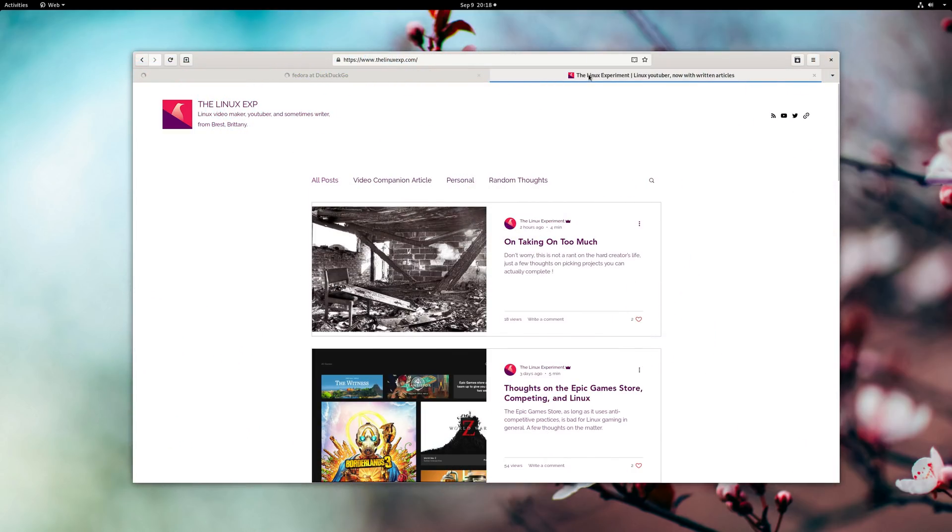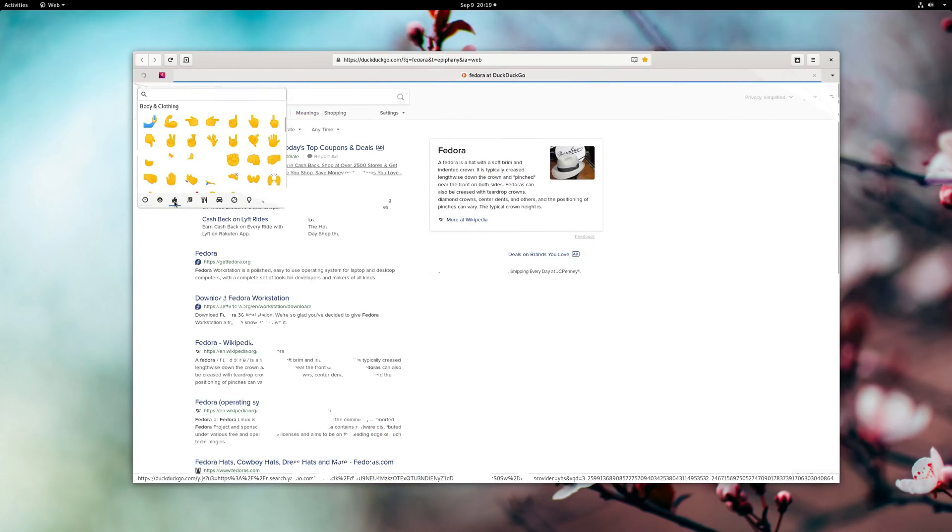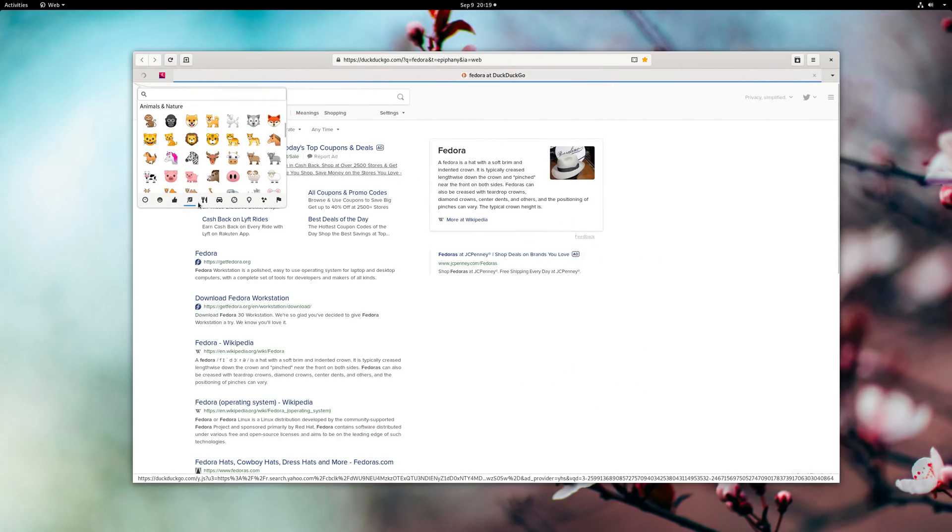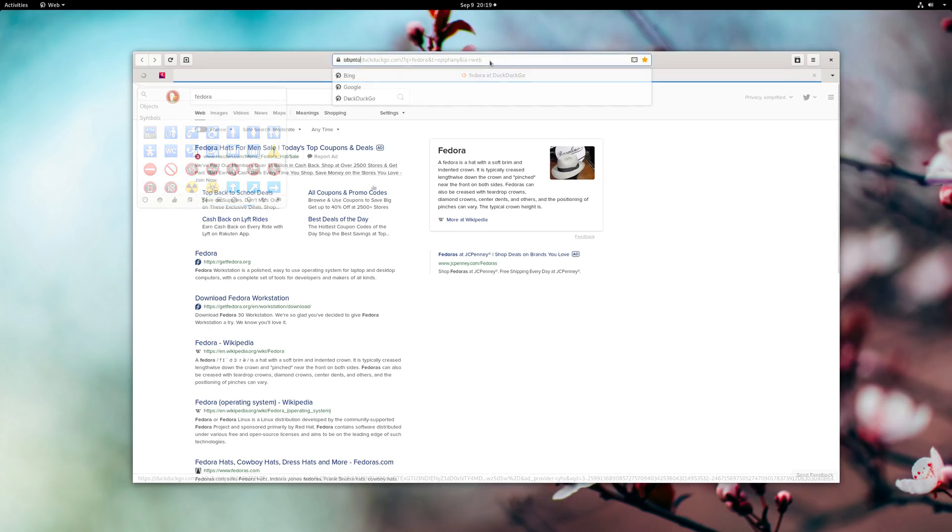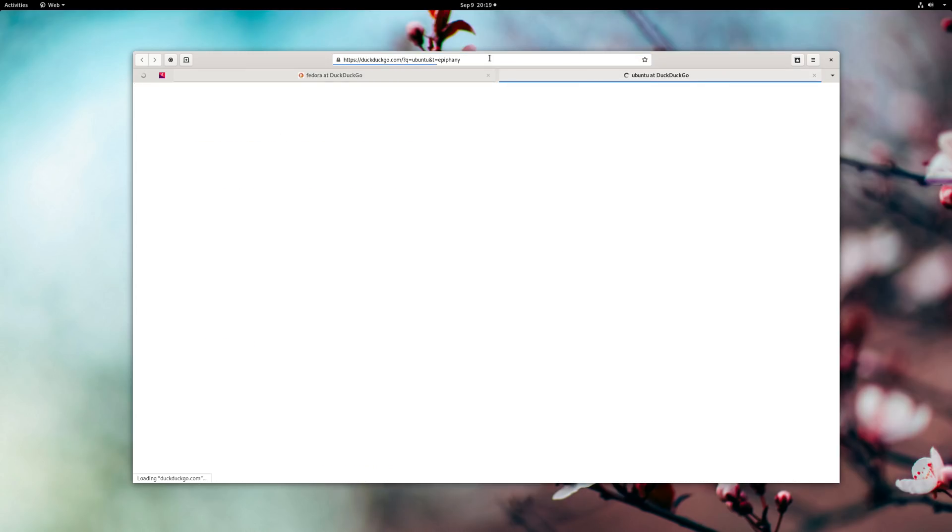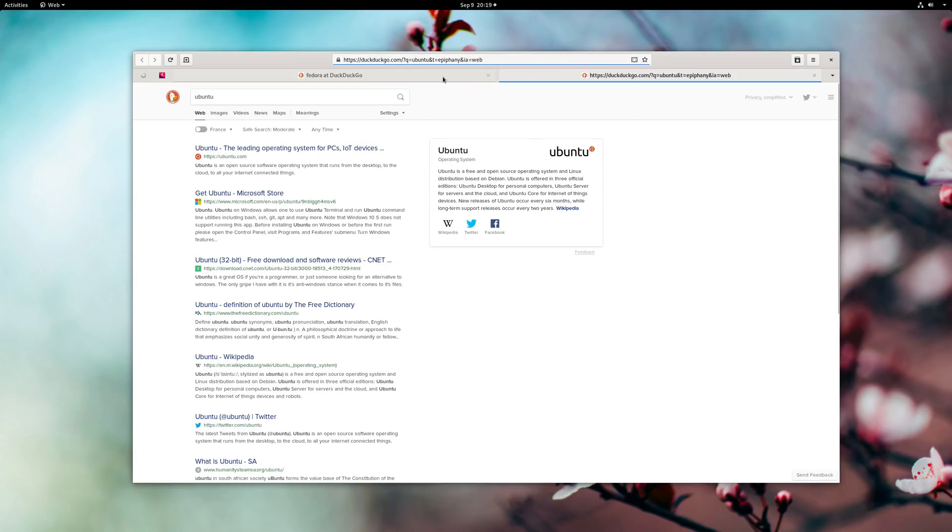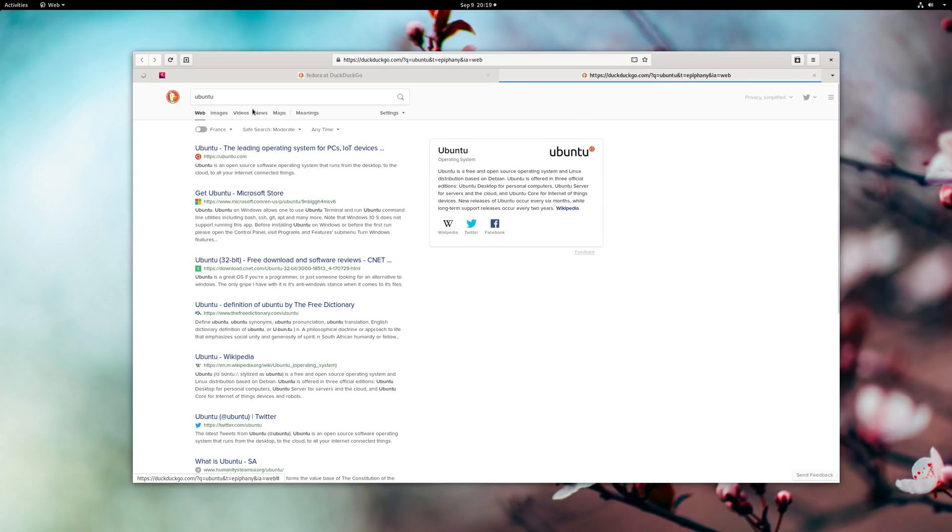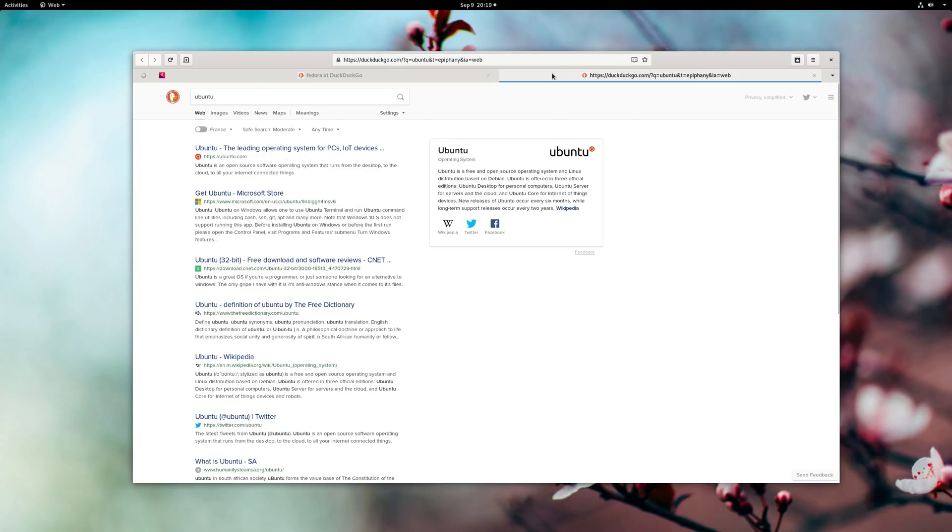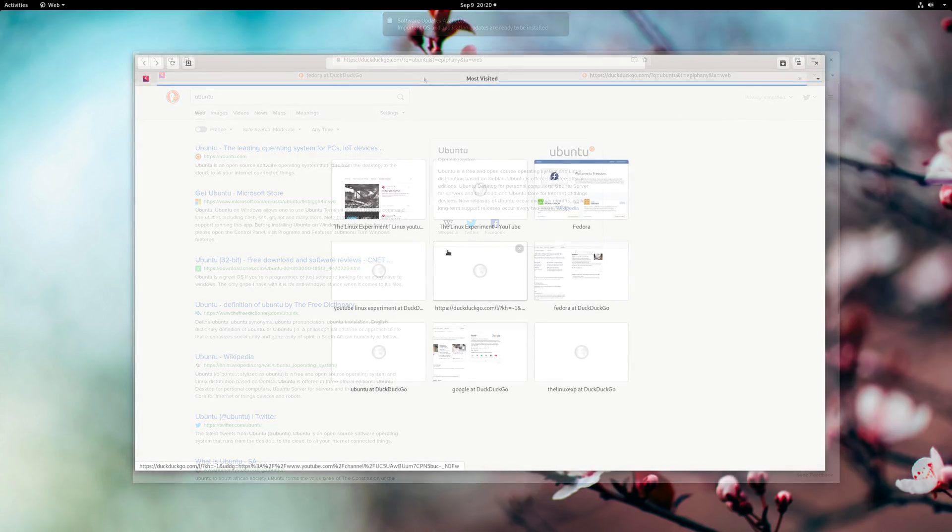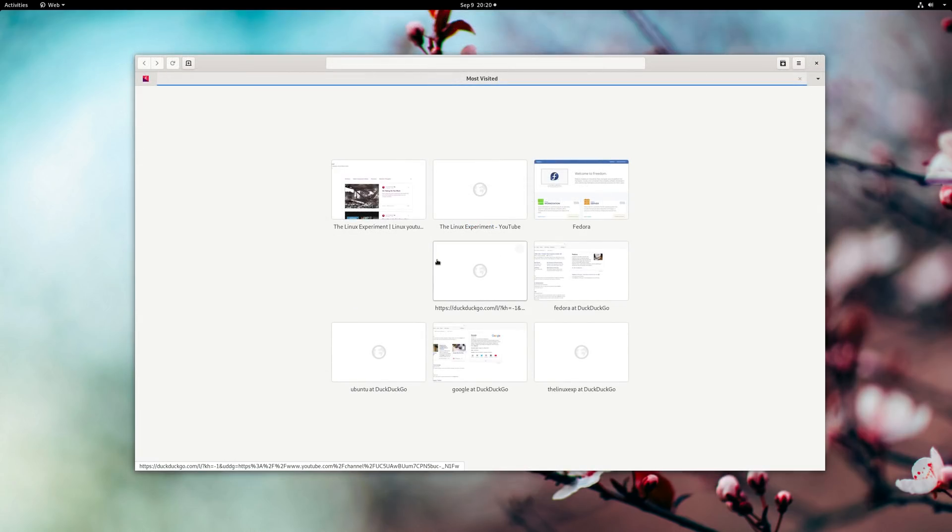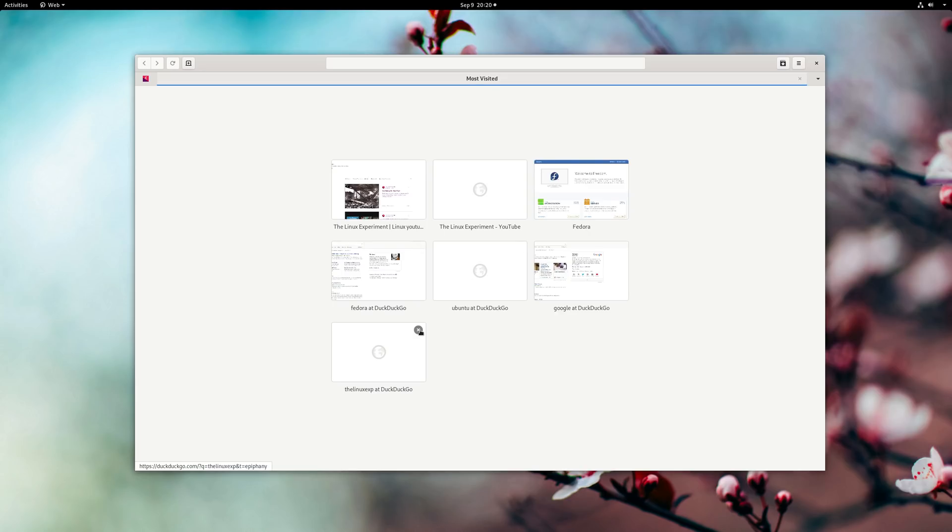GNOME Web, also called Epiphany, now supports pinning tabs for keeping a few web apps open at all times and ships with a new emoji picker. Pressing Alt+Enter when typing a URL will open it in a new tab. When dragging and dropping tabs between windows, if a window has no tabs left it will now close automatically. The new tab page also has been redesigned and sandboxing has been improved.